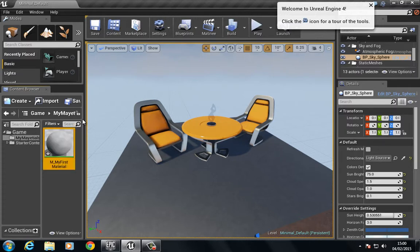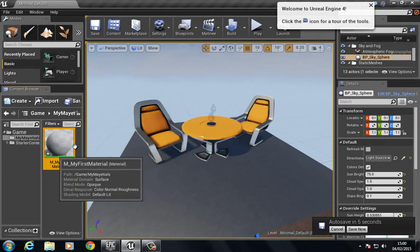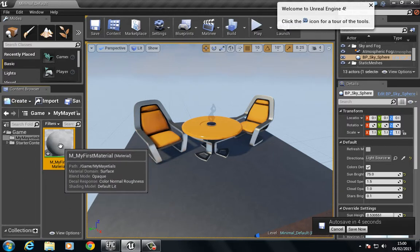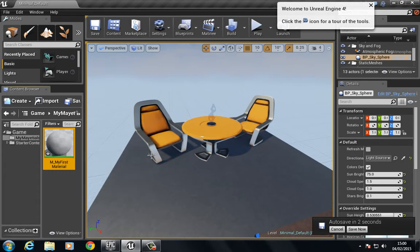We press Enter to end that command, and there we have our first material.